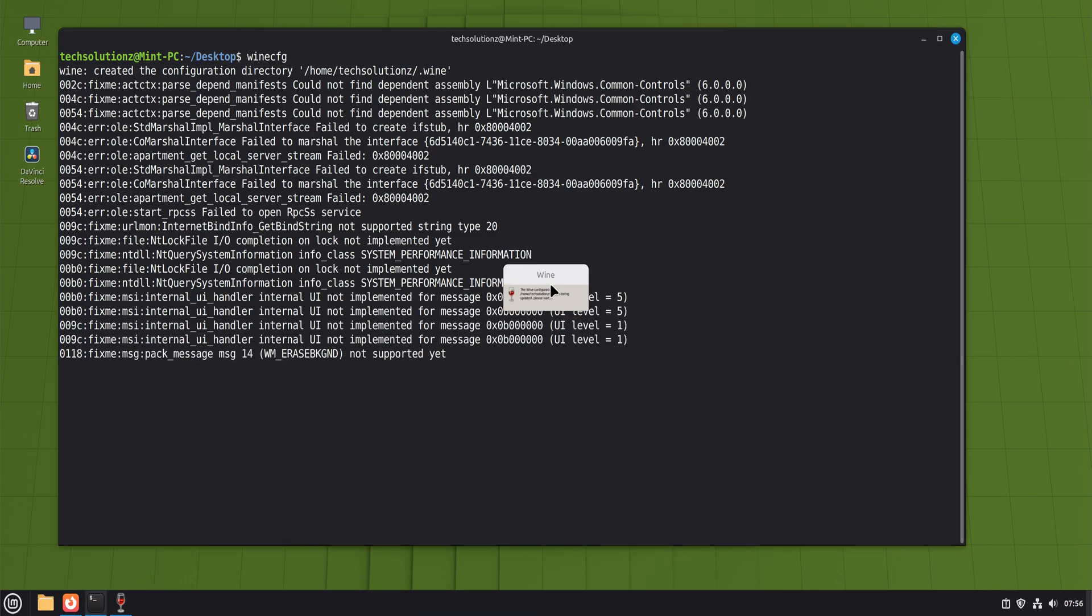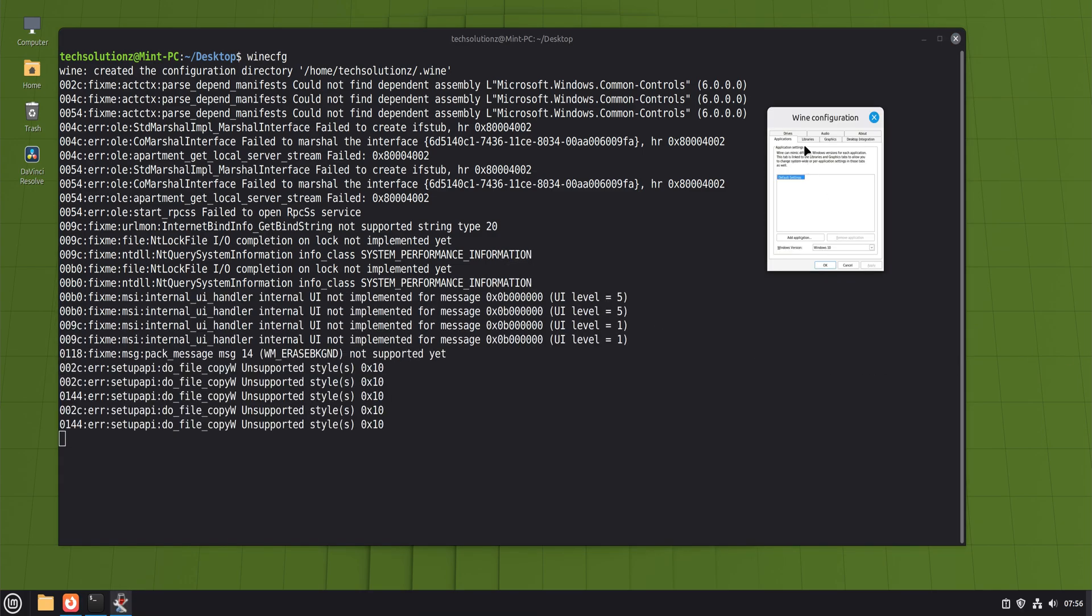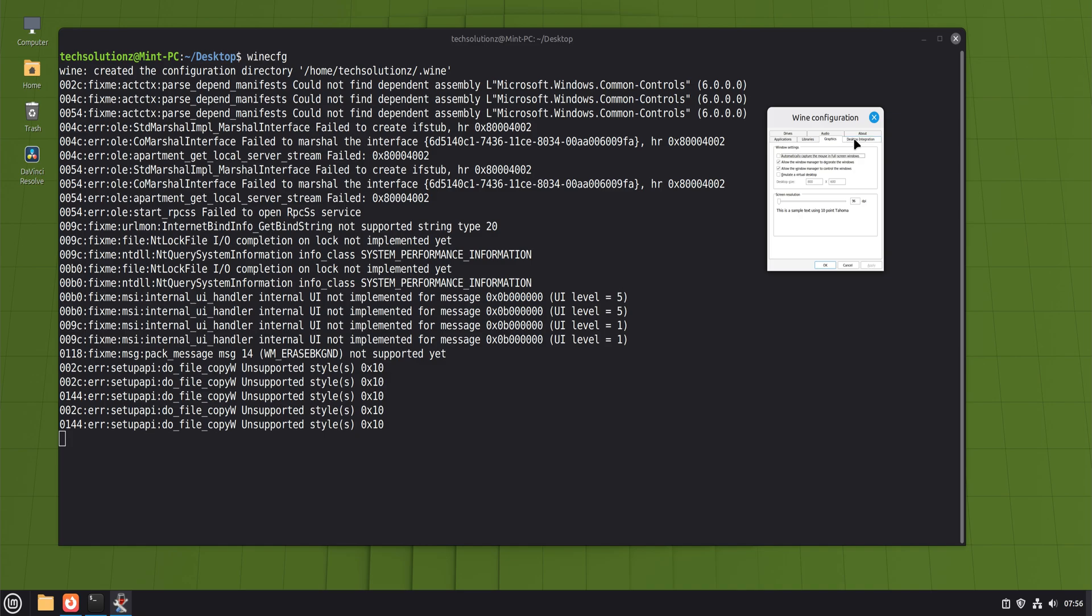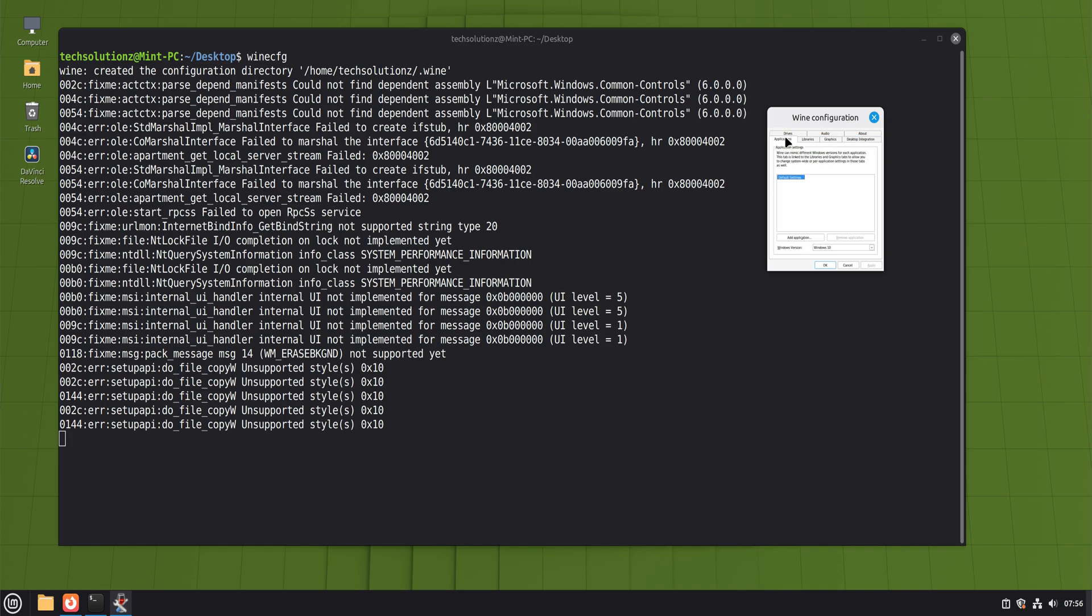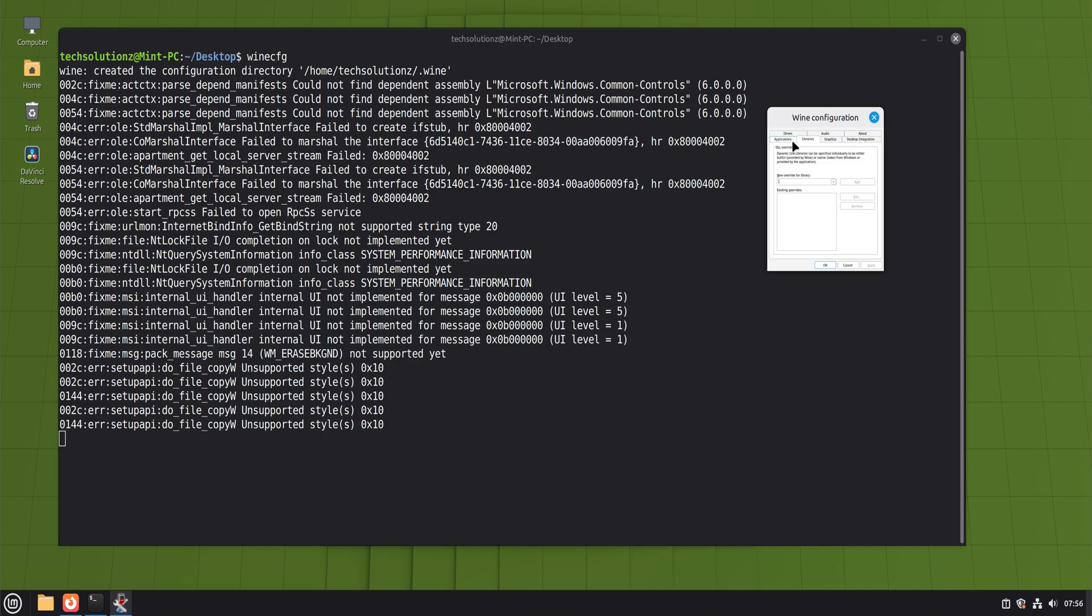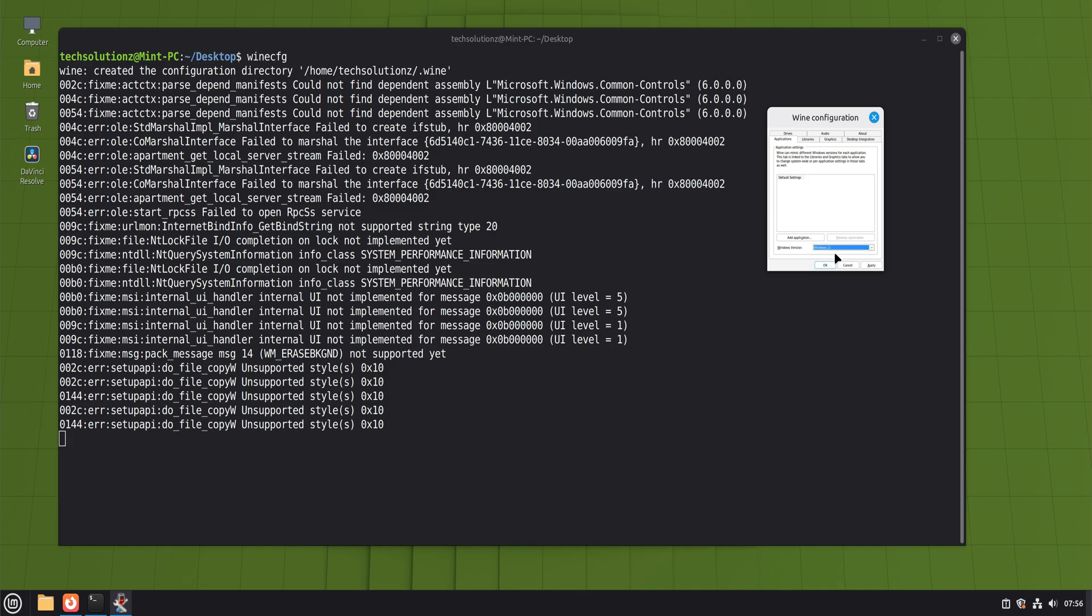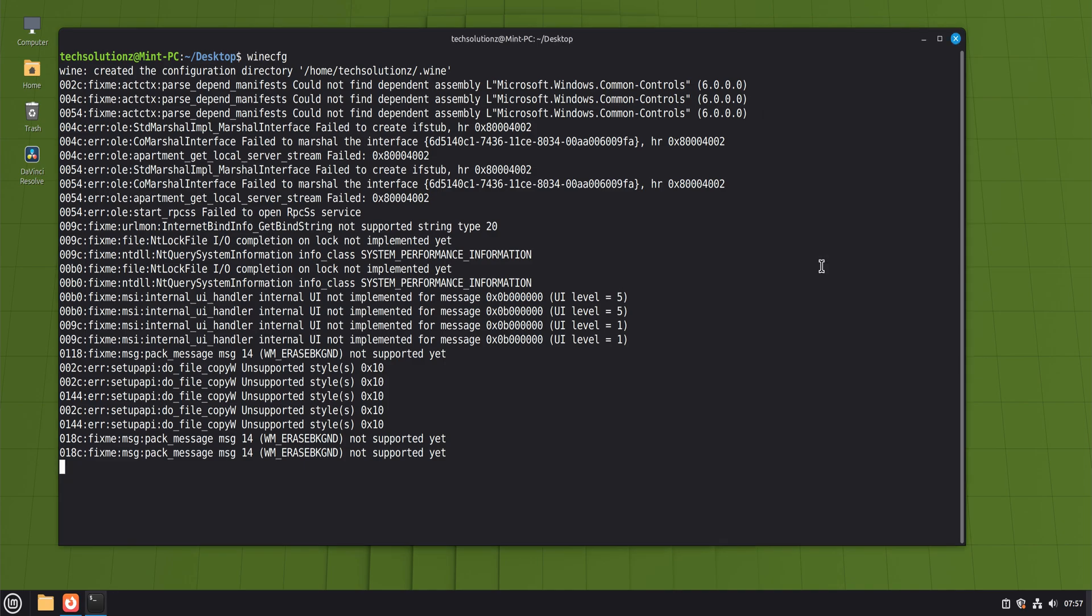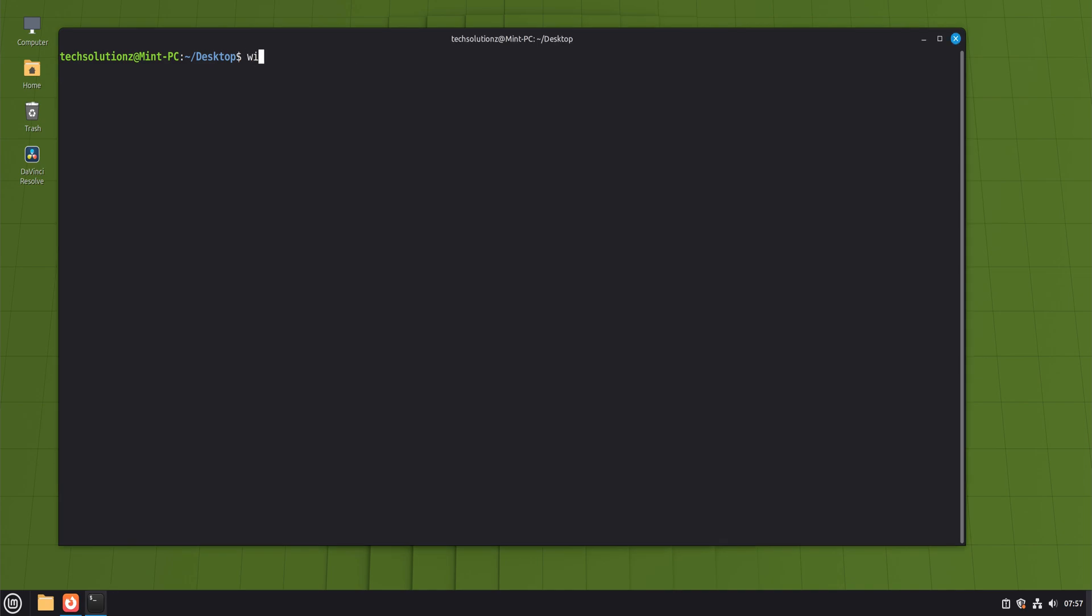After that first configuration window appears, you're essentially done. Wine is installed, configured, and ready to use. From this point on, running a Windows program is as simple as opening an installer file or launching an executable through Wine. You can also revisit the configuration tool at any time to adjust graphics settings, Windows version compatibility, audio behavior, or drive mappings. These tweaks become useful later when you start running more complex software or games.